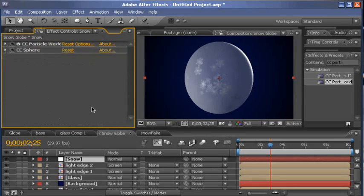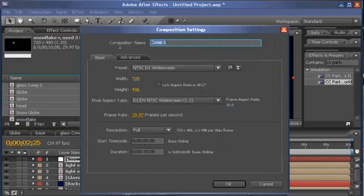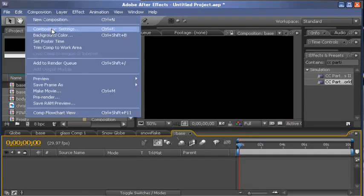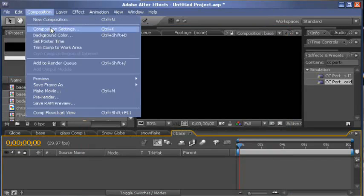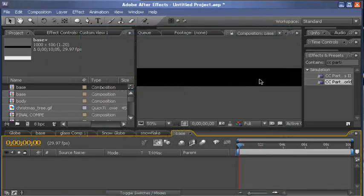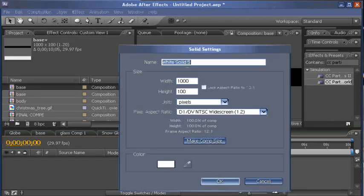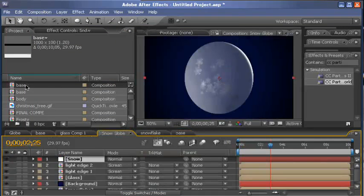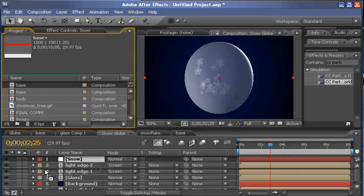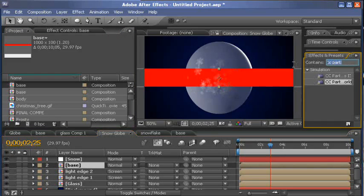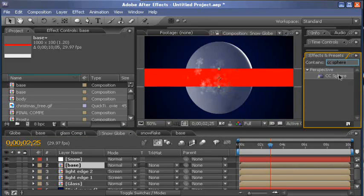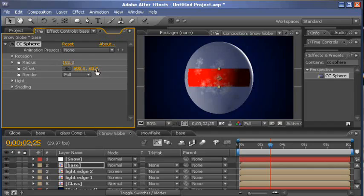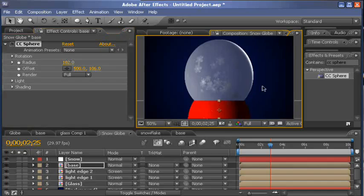All we have left now to make is the base. And a real simple way to make the base, we'll create a new composition. Type base. Hit OK. Actually, composition settings. We'll need to set it 1,000 by 100. And that gives us a real long, thin one. We'll create a new solid. This is something you guys can mess around with. I'm just going to do something real quick here, just a red solid. And then if we go back into our snow globe and drop our base layer above all this, and apply CC sphere to the base layer, then we can drop the radius. Let's actually offset it a little bit and then just drop it down. And bam, there's your base.